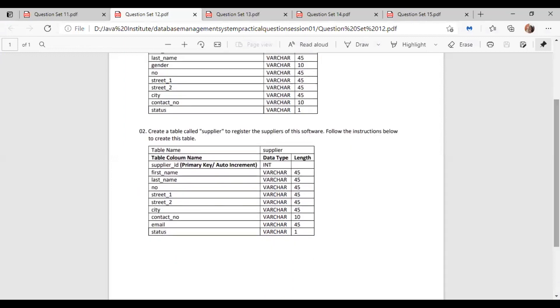And in the second question, we have to make a table called Supplier to register the suppliers of this software. We are given with the column names and data types. So let's make this table.